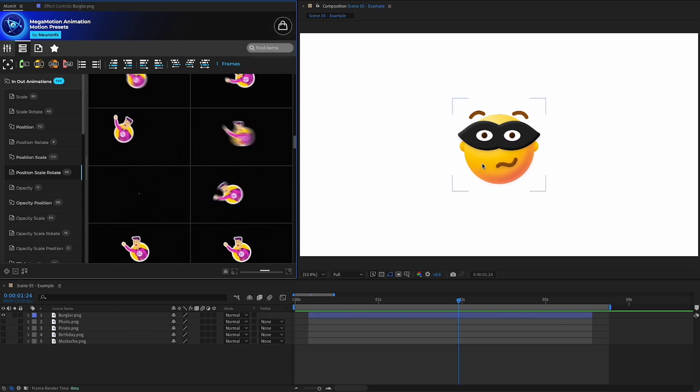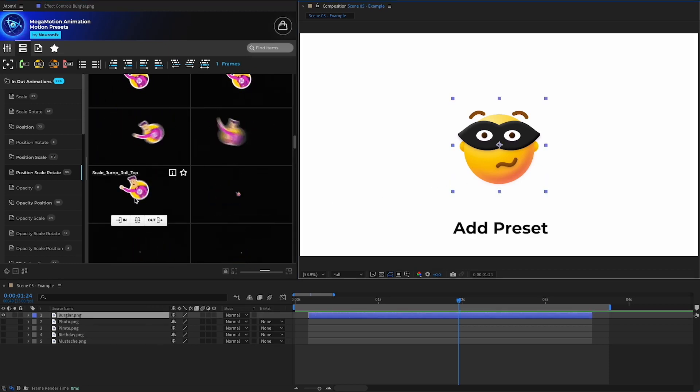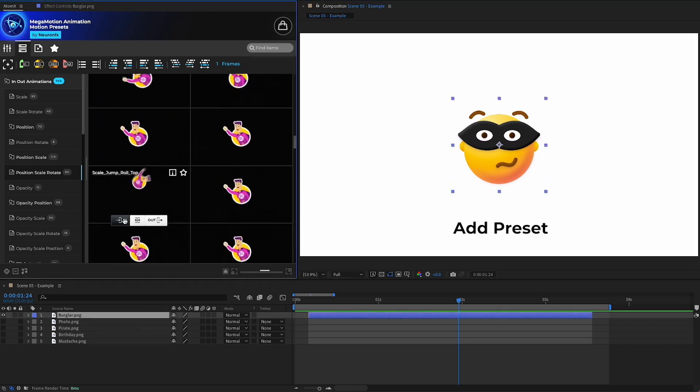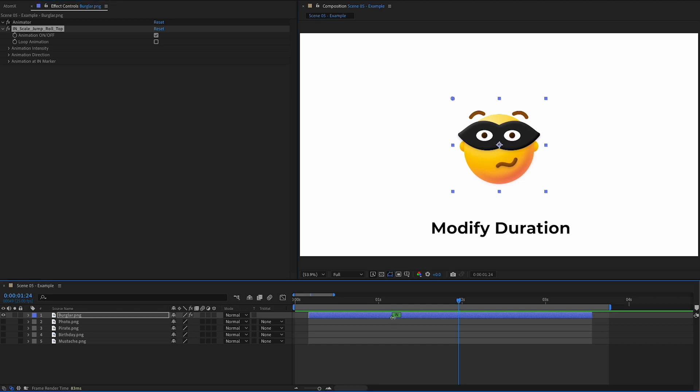Let's go ahead. Select a preset and add it to the beginning. You can then modify the duration by moving the marker.